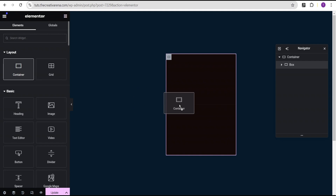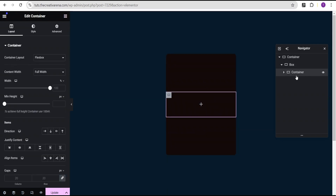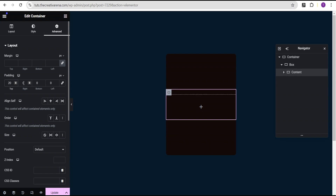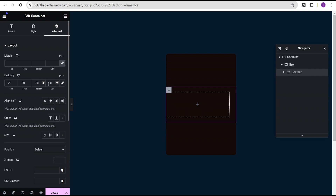The next thing I'm going to do is click on this plus icon, drag another container and drop it here. For this container, I'm going to call it the content container. I'll come over to the advanced settings and link the padding. For the top I'm going to set it to 20 pixels, right 30 pixels, bottom 20 pixels, and left 30 pixels as well.